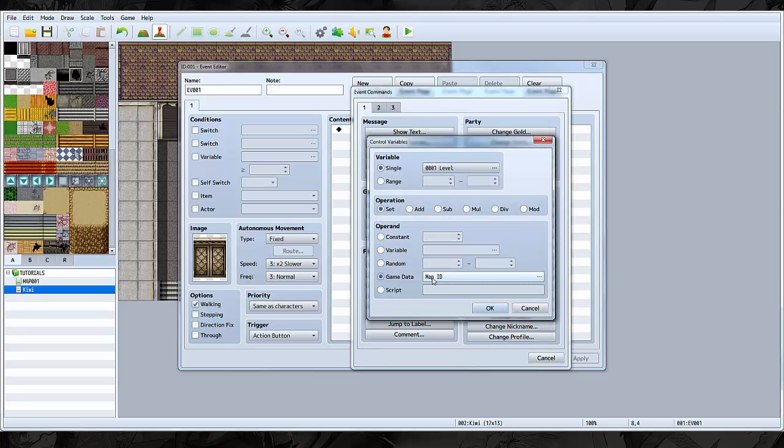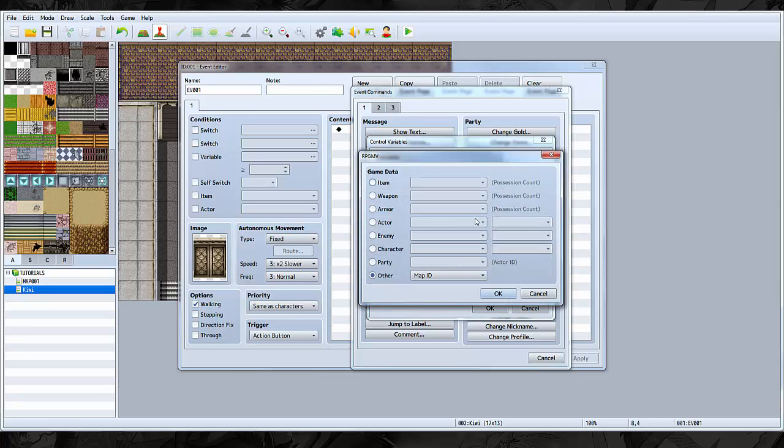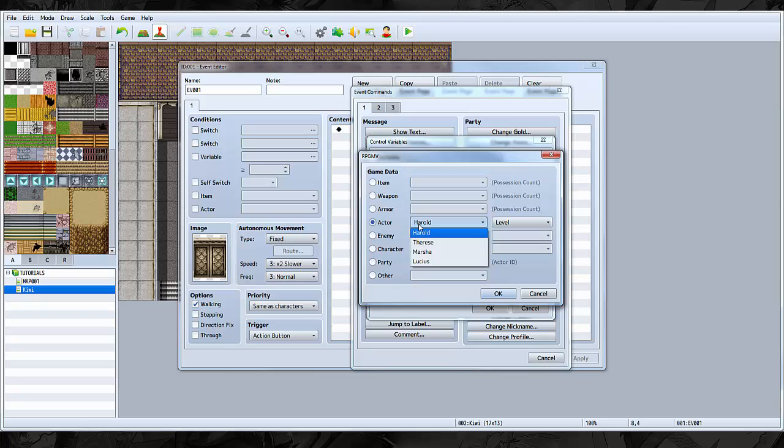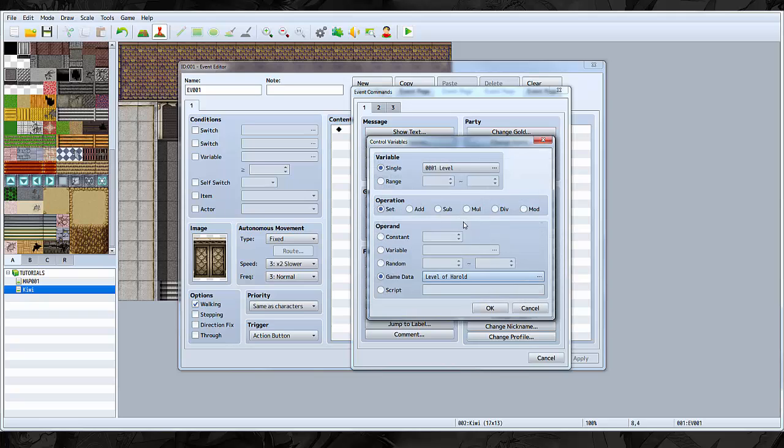We're going to be capturing the player's level. So we're going to make it on set. We're going to click Game Data, and we're going to click where it says map ID so we can change it here. We're going to go Actor, and then Main Player's Level. Click OK.